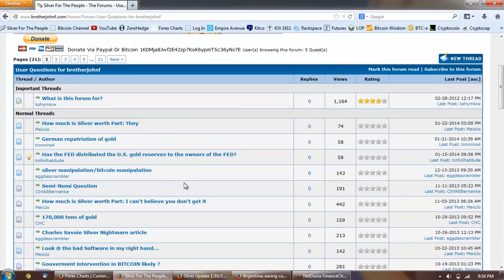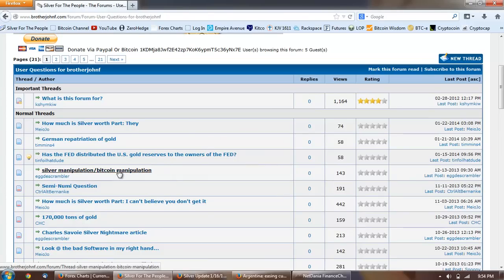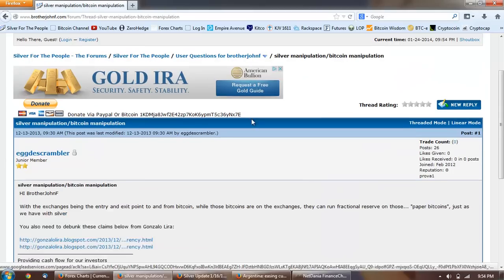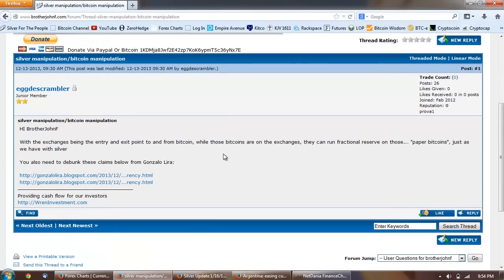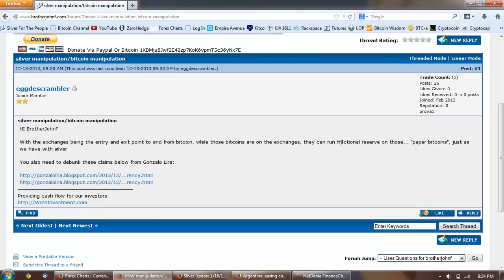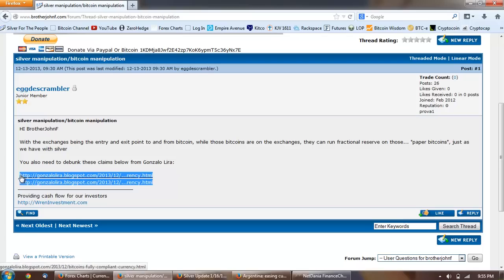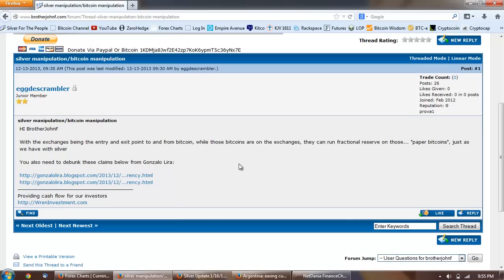Silver rounds you really don't have any recourse if someone counterfeits a silver round. There's not much you can do, it's a caveat emptor let the buyer beware. If you have a fake round there's not a lot you're going to do. So that's the main reason on that. I want to get over to the rest of the questions before I retire the public user questions. This one's from Egg De Scrambler and he asks hi brother John F, with the exchanges being the entry and exit point to and from Bitcoin, while those bitcoins are on the exchanges they can run fractional reserve on those paper bitcoins just as we have with silver.